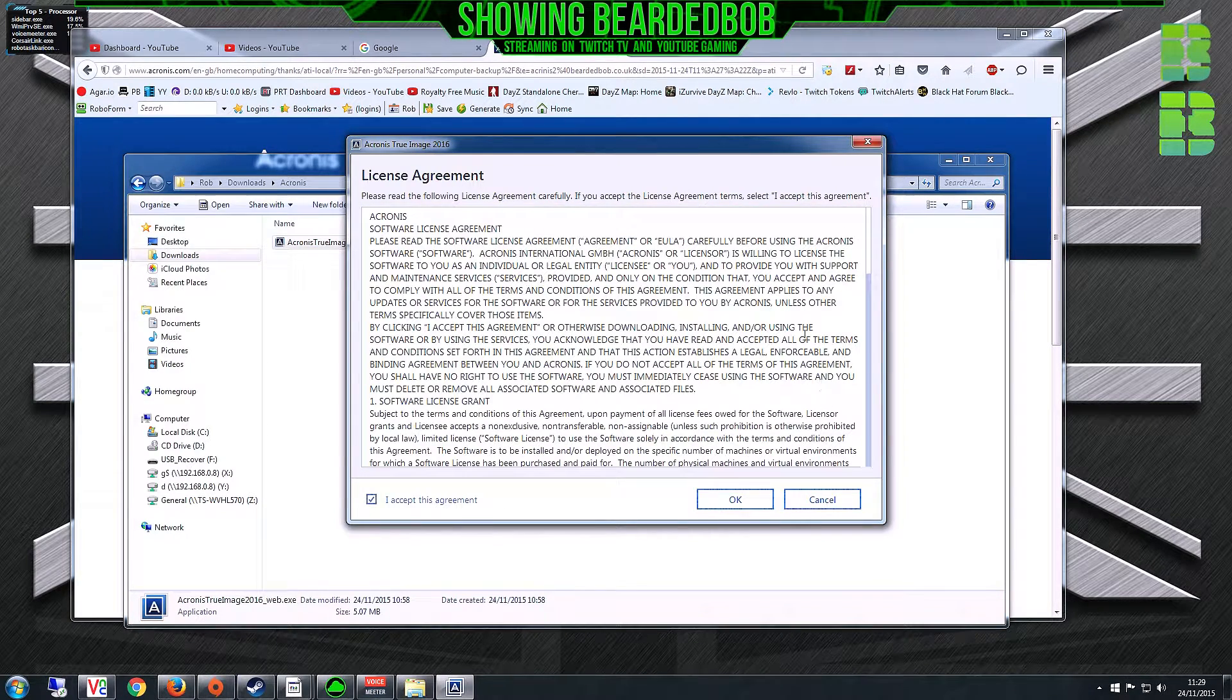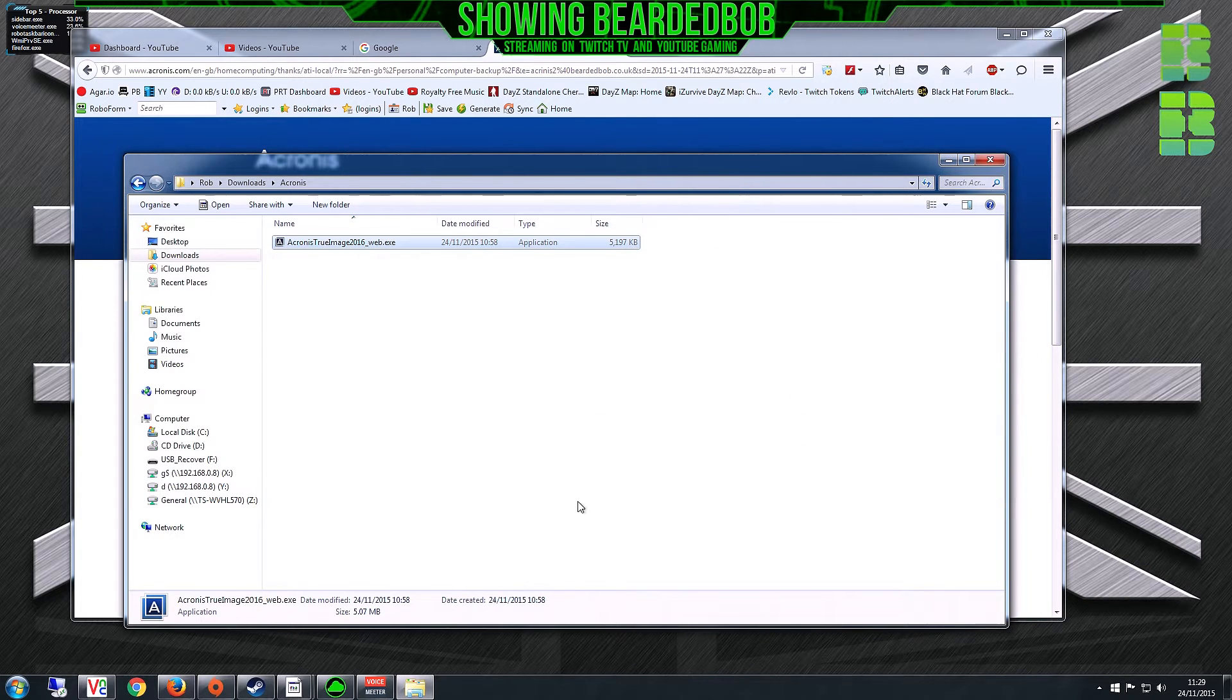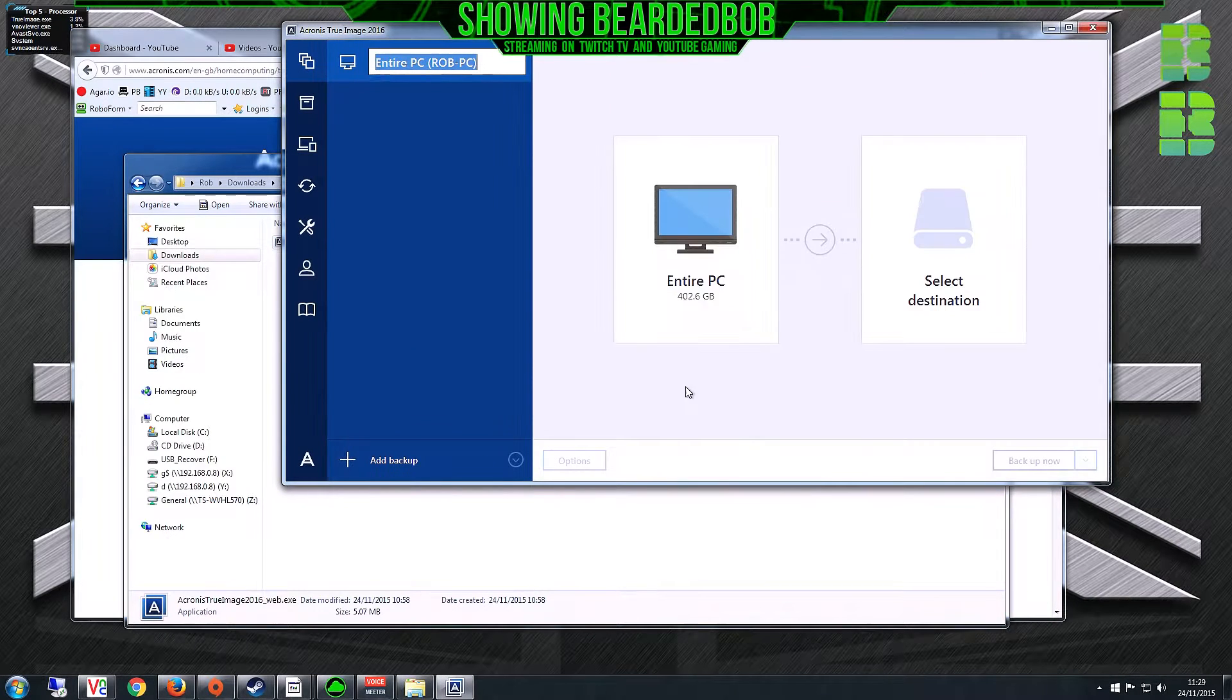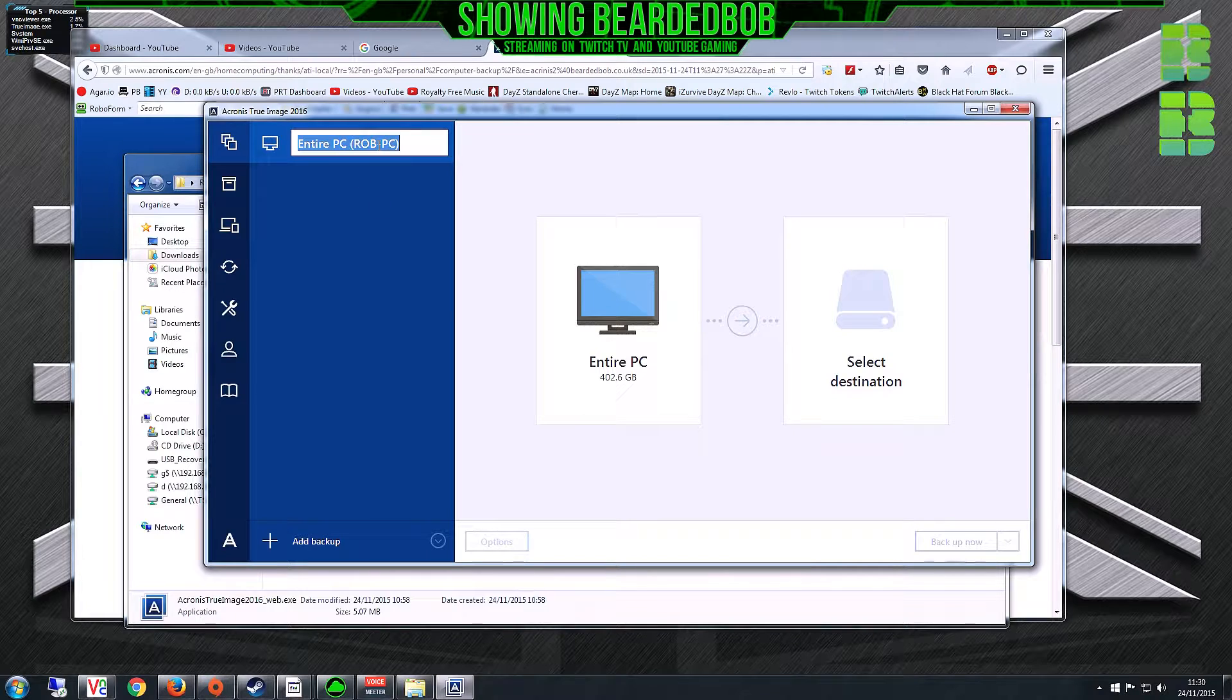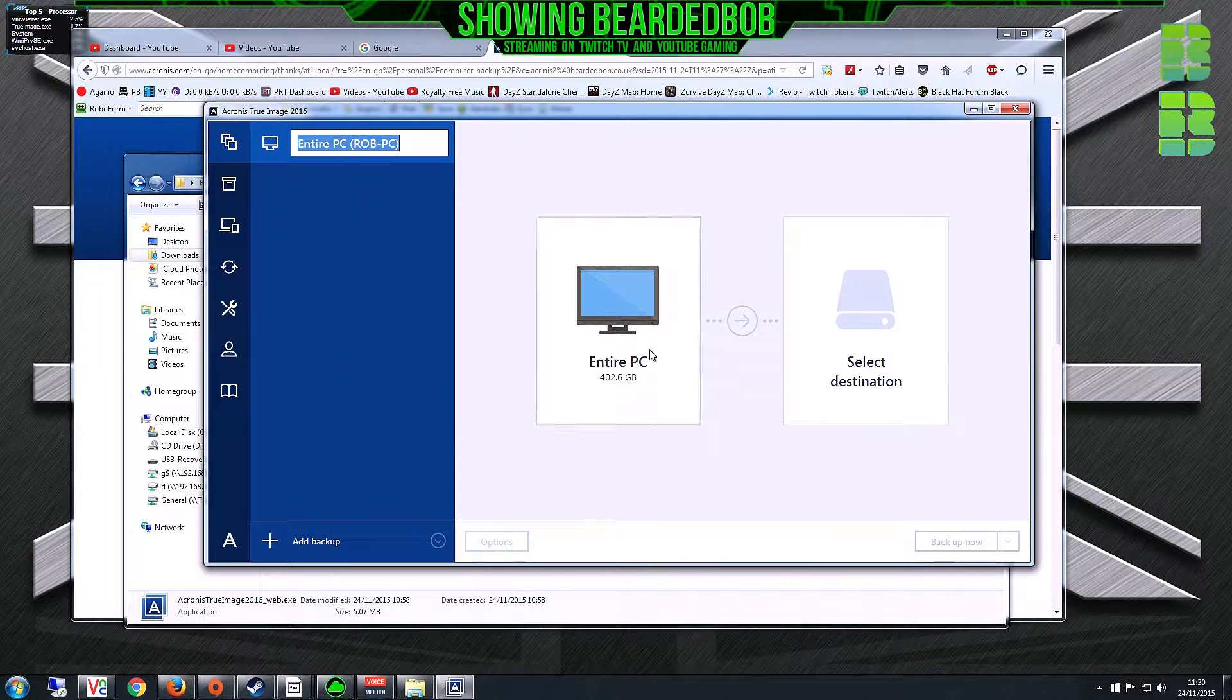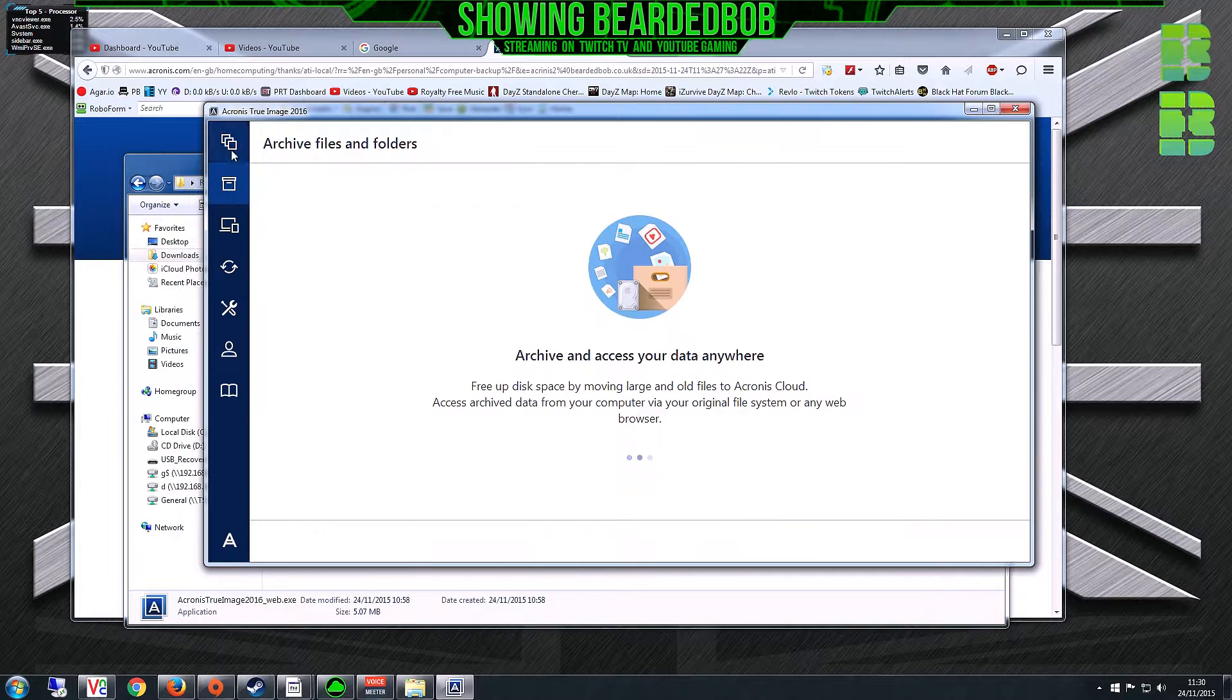When you're finished, it will pop up with this icon once installed. Click Start Application and agree to the terms and conditions.